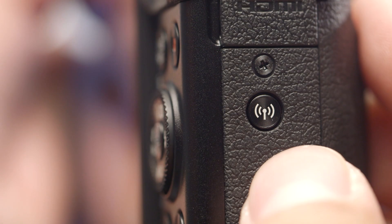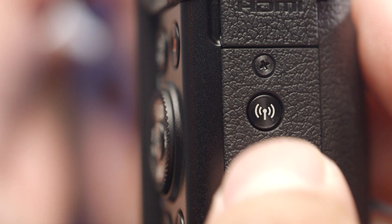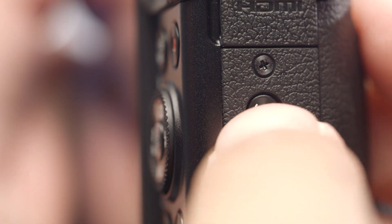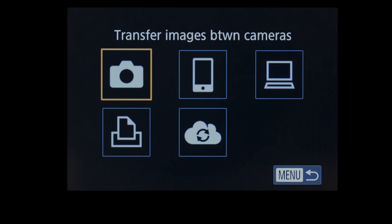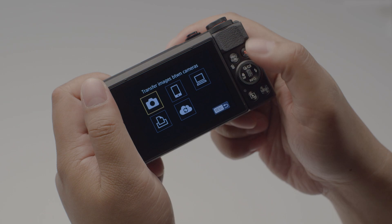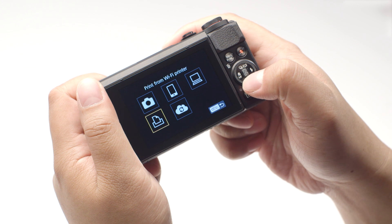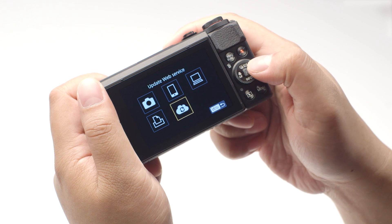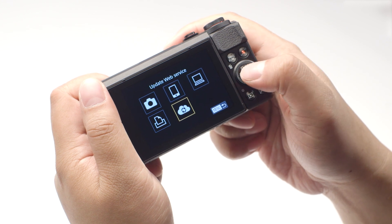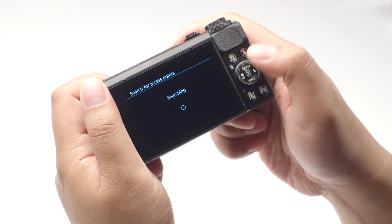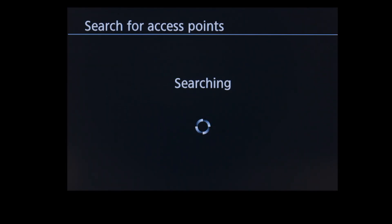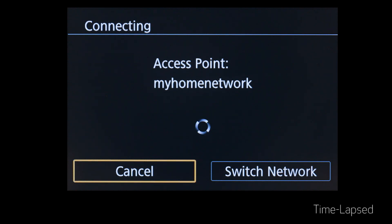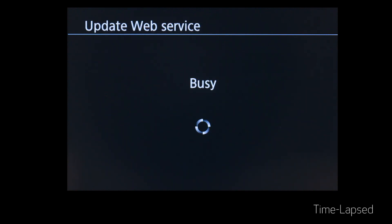On your PowerShot camera, press the Wi-Fi button again to return to the connection screen. Select Update Web Service, then press the Set button. The camera will automatically connect to your access point and update the Web Services options.